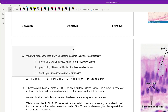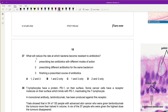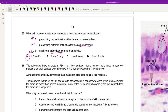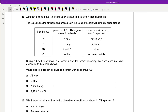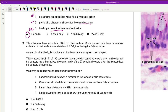Question 37: What will reduce the rate at which bacteria become resistant to antibiotics? Prescribing two antibiotics with different modes of action is true — more likely the bacteria will be eliminated. Finishing a prescribed course is true — prevents surviving bacteria from developing resistance. Prescribing different antibiotics for the same bacteria is also true — if the same antibiotic is used repeatedly, bacteria get more exposure and may develop resistance more easily.